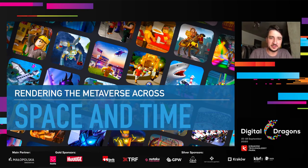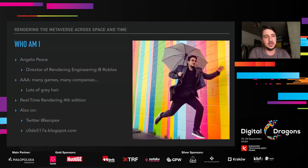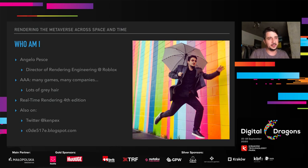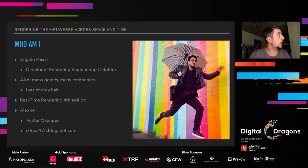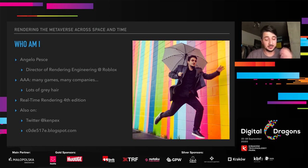Hello and welcome to 'Rendering the Metaverse Across Space and Time.' Quick introduction: I'm Angelo Pescia, currently the Director of Rendering Engineering for Roblox. In my past 15-year career, I've worked for quite a few different companies — Electronic Arts, Activision, Capcom, Relic — and I've shipped more than 12 titles. I'm also one of the co-authors of Real-Time Rendering, the fourth edition. You can find me on Twitter and I have a blog where I sometimes write stuff.